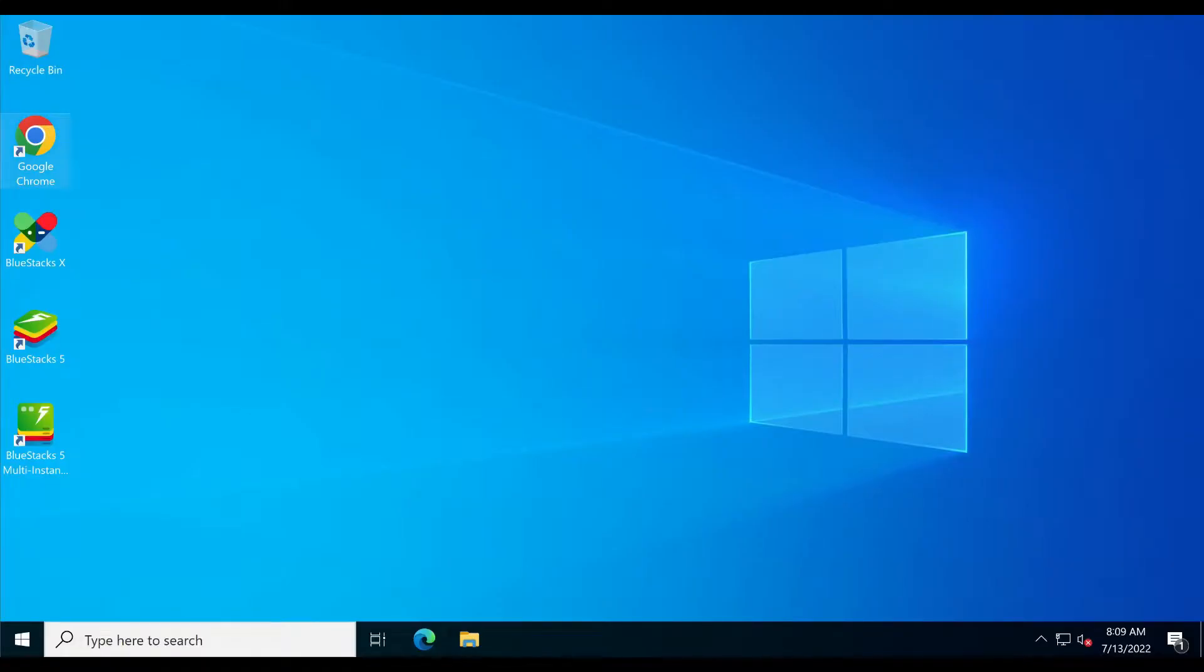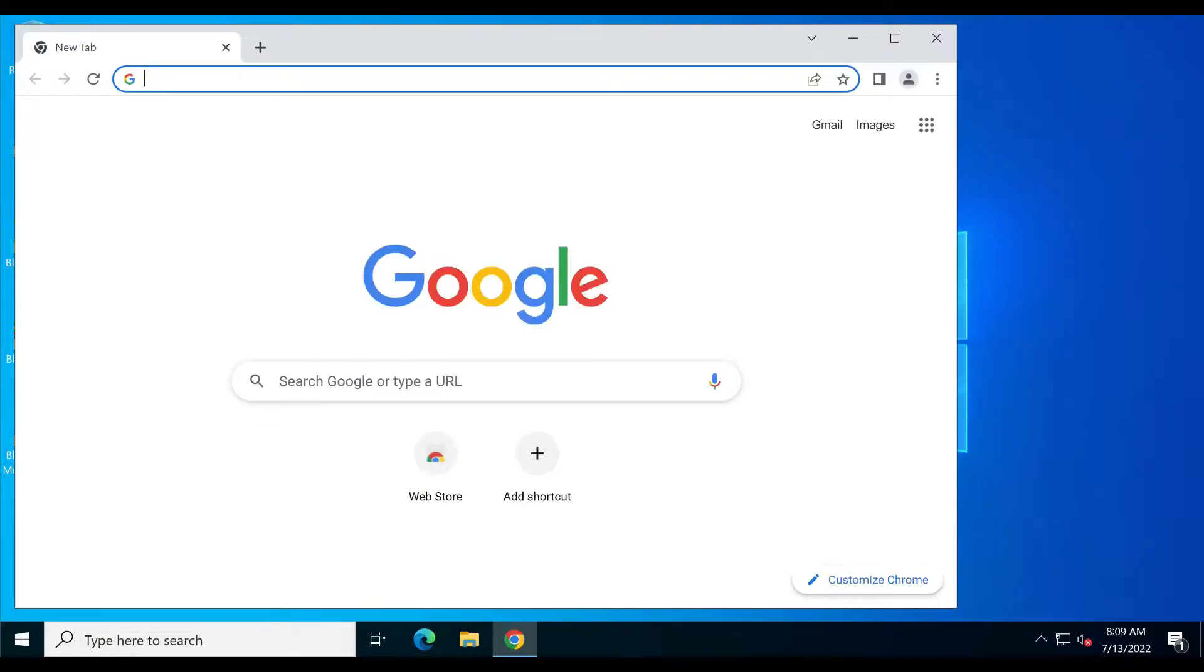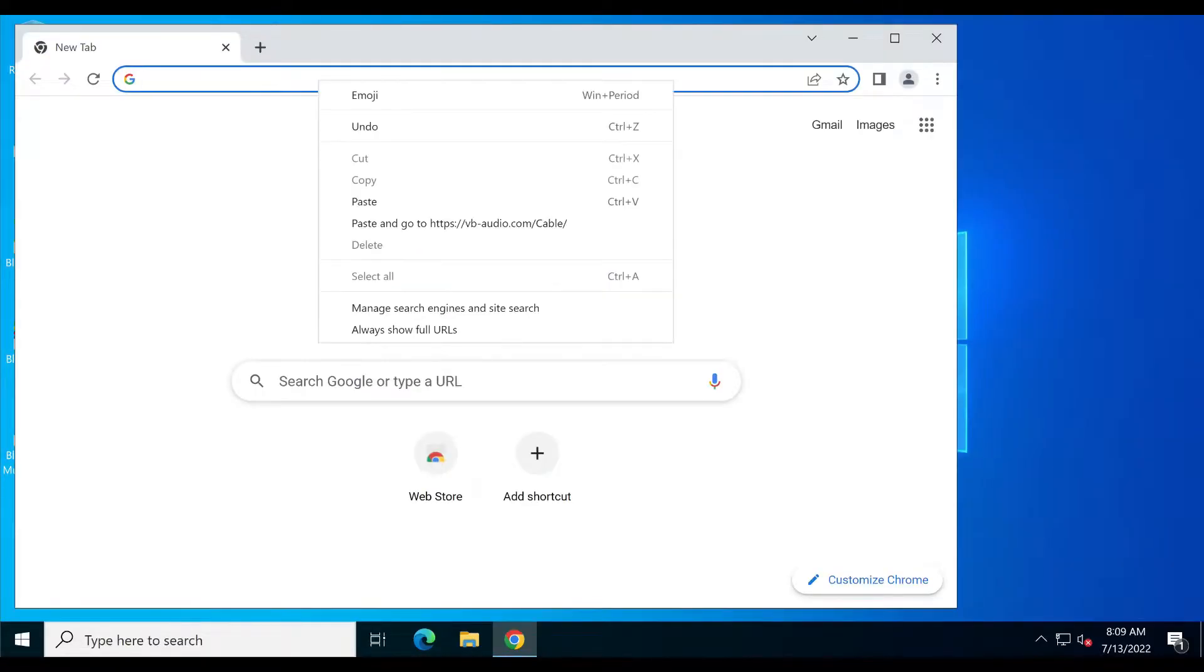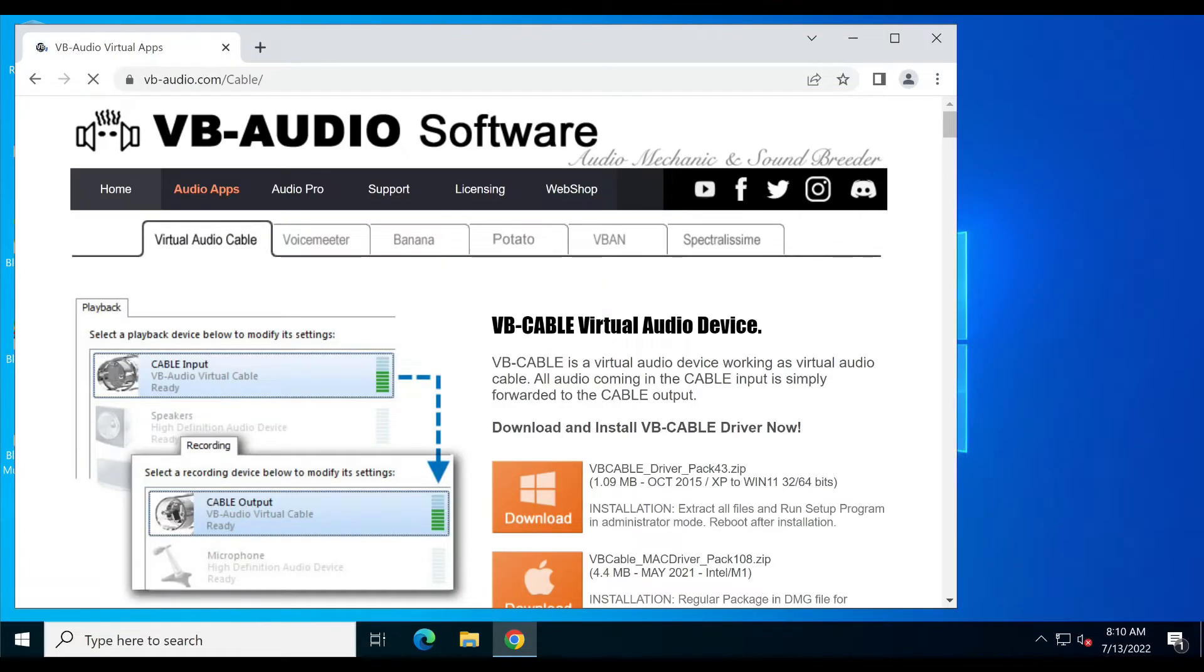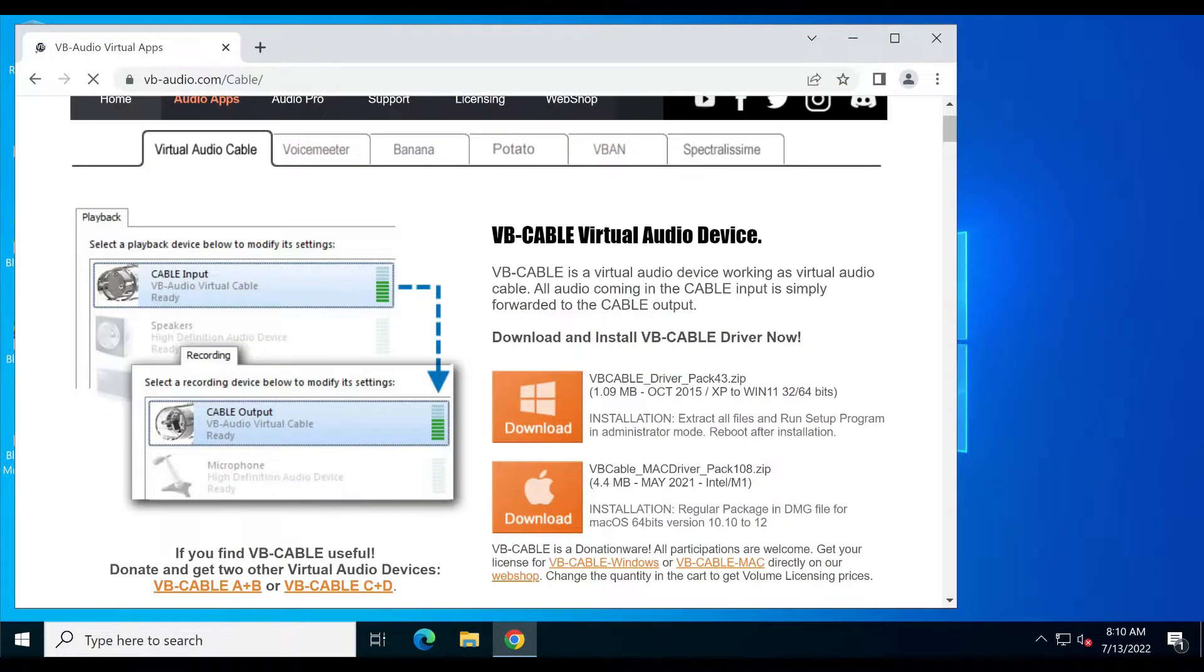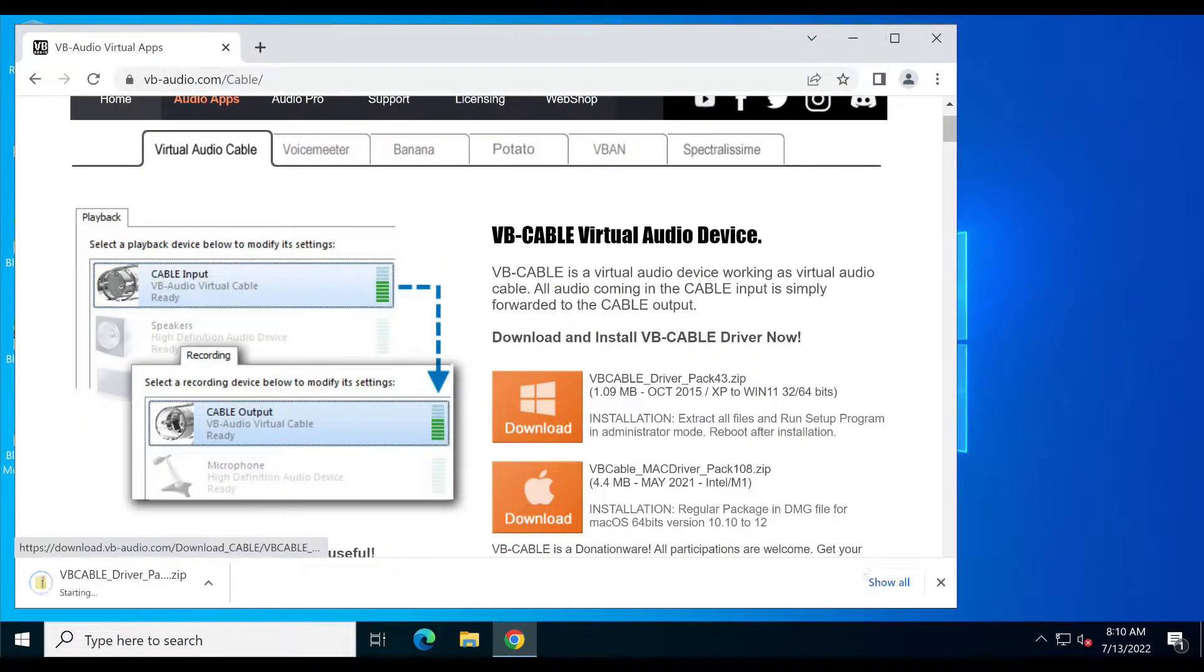Open your desired browser. Now go to the vbaudio.com website. After this, click on the download button to download the VB cable setup file.